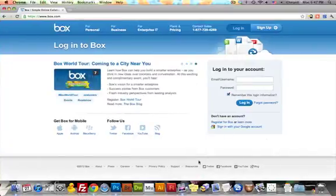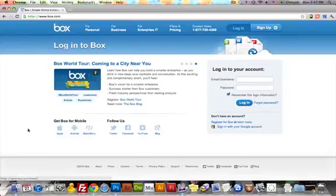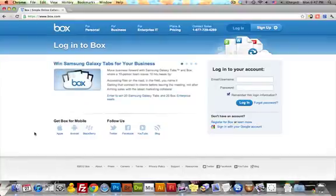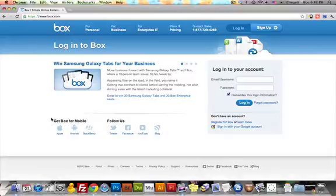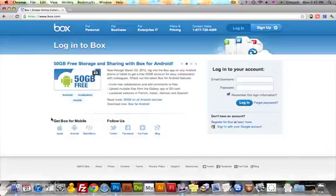And the last site I want to go over is Box.com. Again, I'll put all the URLs for all these sites in the description box, but they're all very popular sites. I probably don't need to do it for most of them, but for Box.com, maybe you haven't heard of it before.